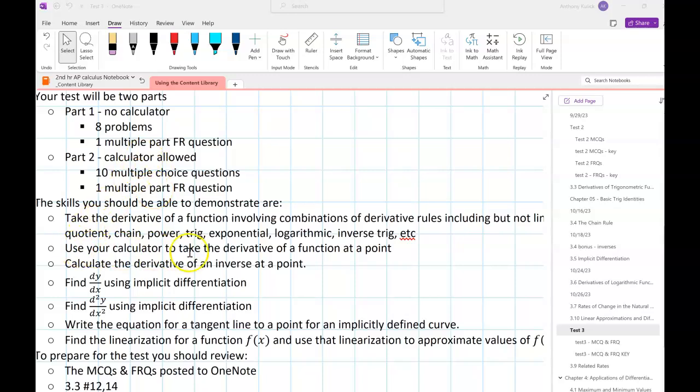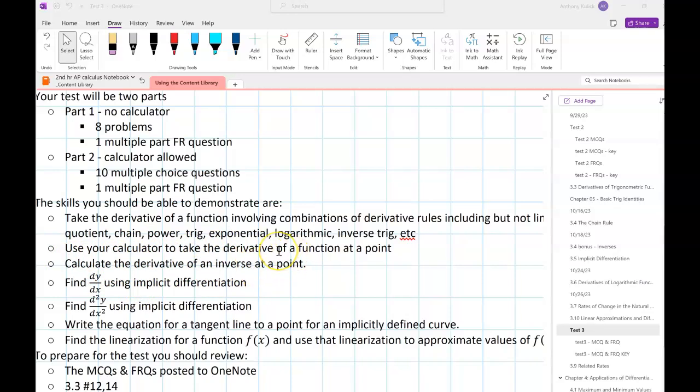You should be able to use your calculator to calculate the derivative of an inverse at a point. That was in the 3-4 bonus stuff that we did, and there's practice in the multiple-choice problems I gave you guys to practice.